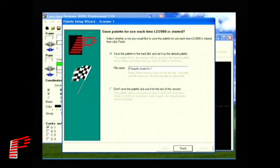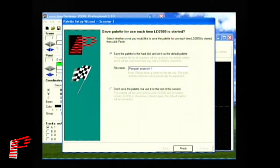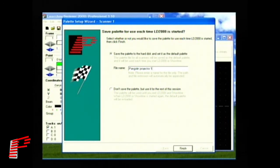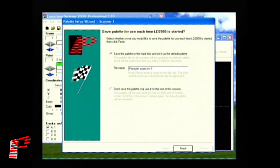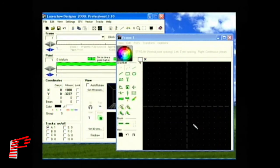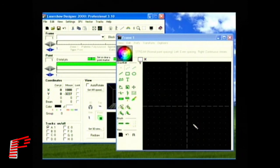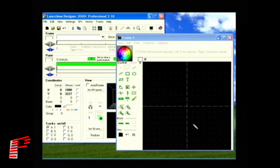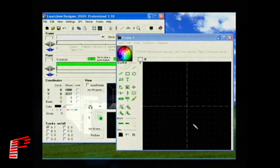The second choice is to not save your palette. Instead, just use it temporarily until you exit LD in Showtime. Then it's gone. For this tutorial, we'll save it using Pangolin Projector 1 as the name. To finish, click on Finish to complete the wizard. When the palette setup wizard is complete, it will exit. And we will be back at the Laser Show Designer 2000 program window. Our palette is now ready to be used each time we start Laser Show Designer 2000.